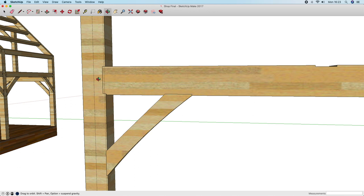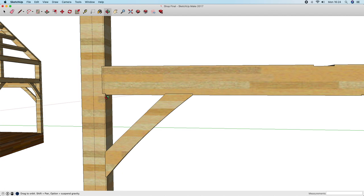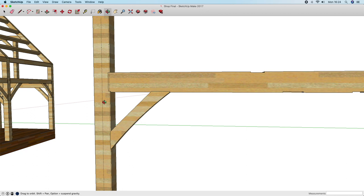If the timber is bowed such that some assumptions about what the timber will give us in terms of a bearing shoulder are invalid — in other words, the shoulders risk being less than the engineered amounts — there are a few different ways to deal with this. Let's replace the perfect timber in the illustration with an artificially bowed one to help illustrate the point.